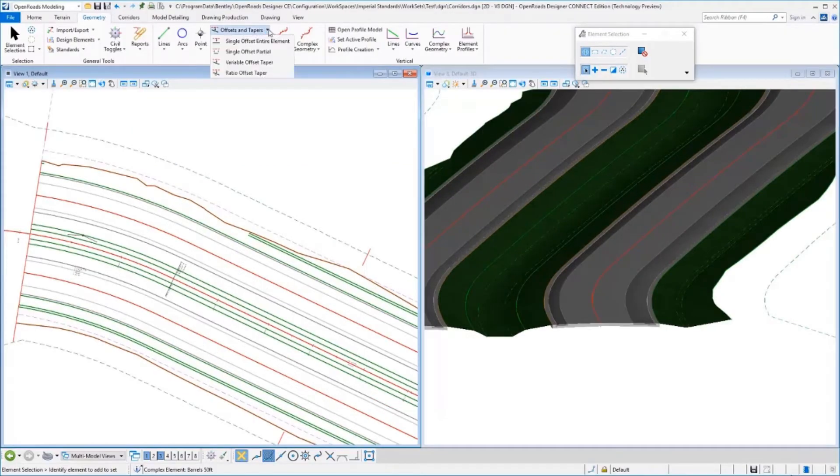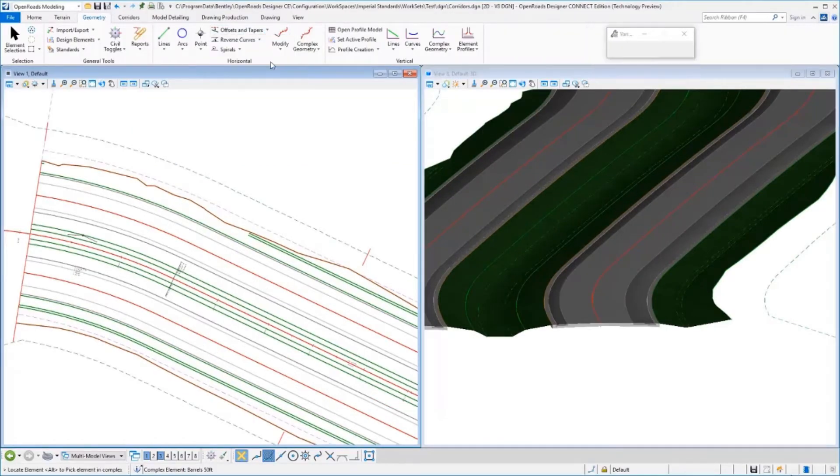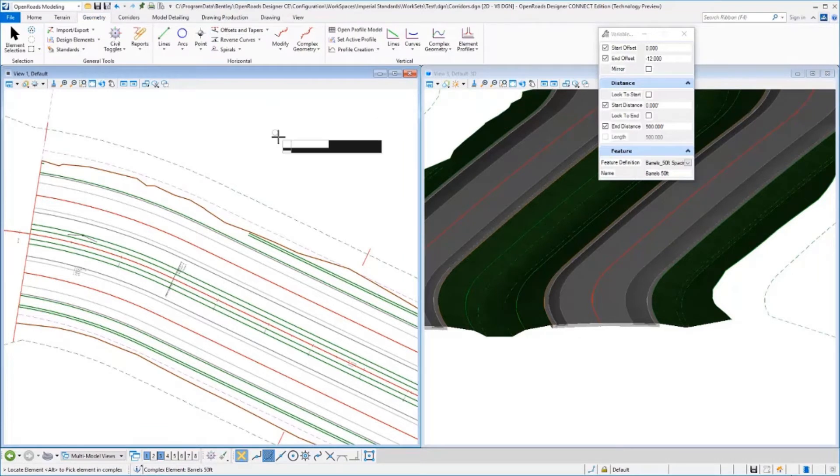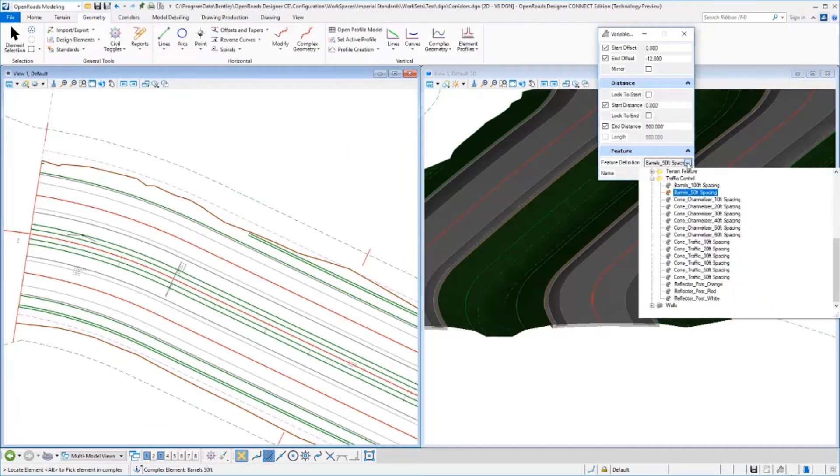So let's take a look at an example here. I'm going to do a variable offset taper to lay out some barrels. You're going to pick your feature definition.